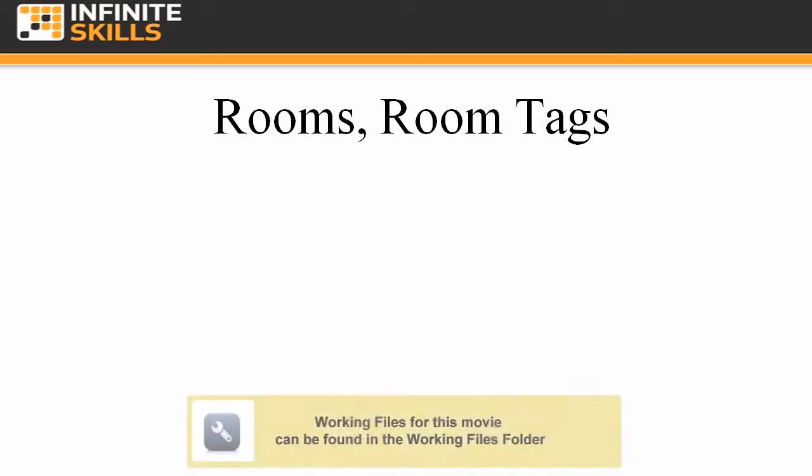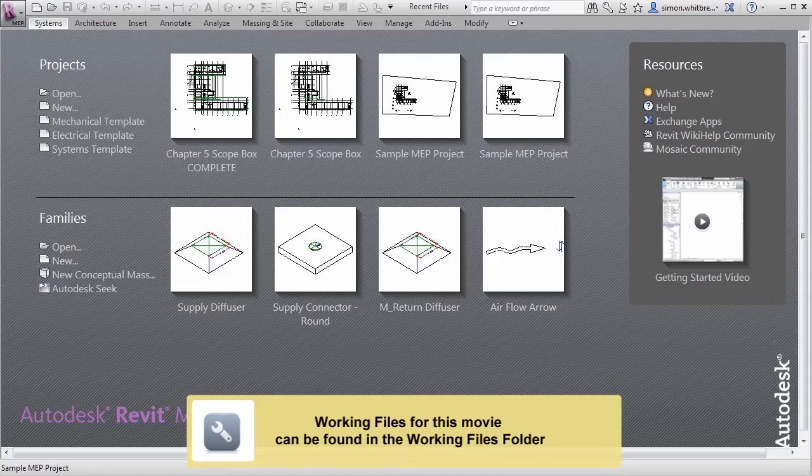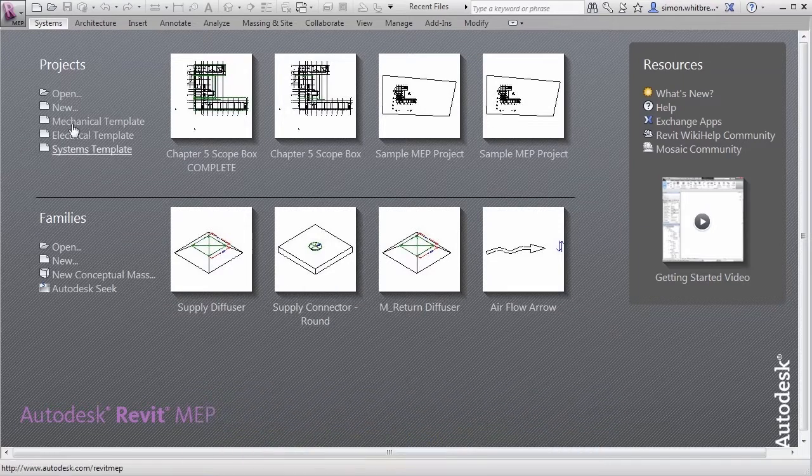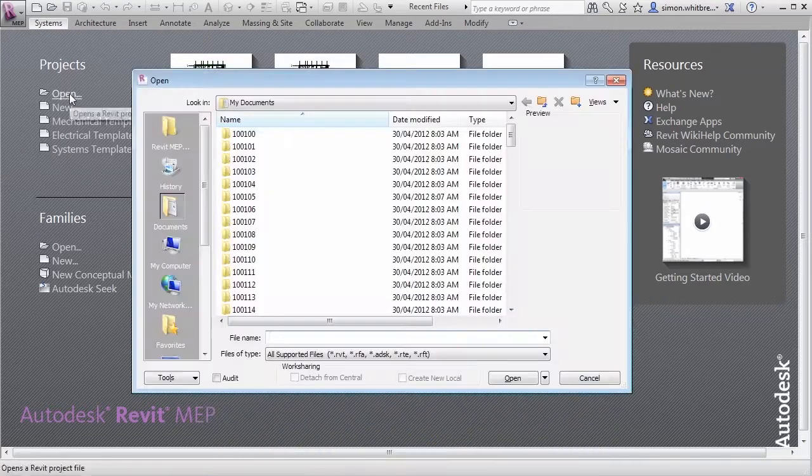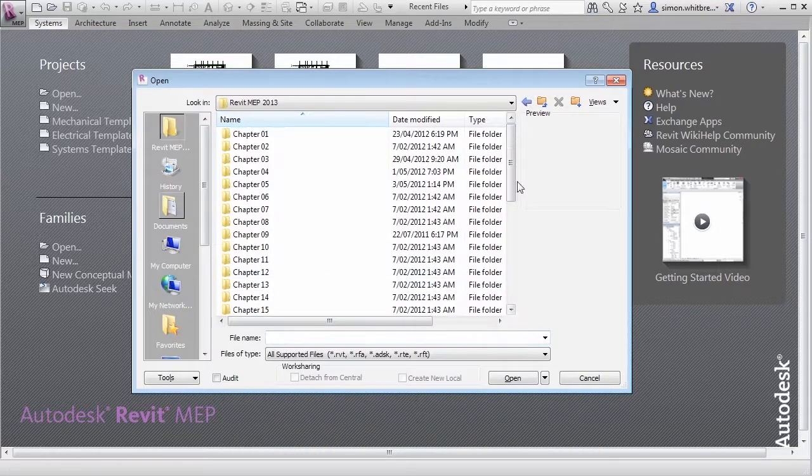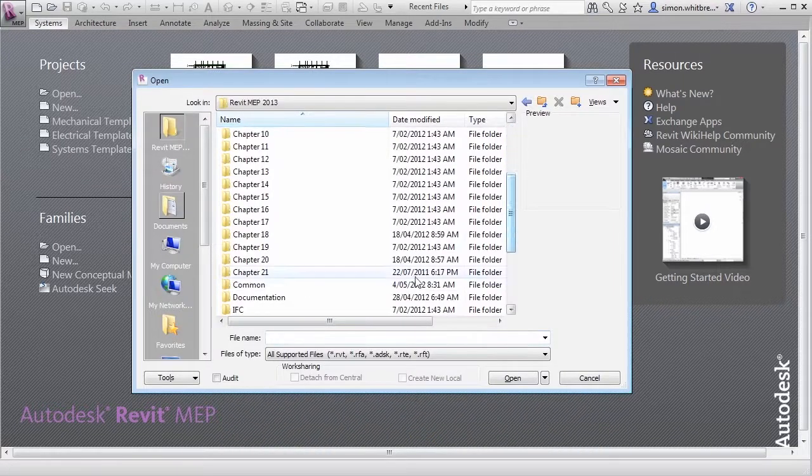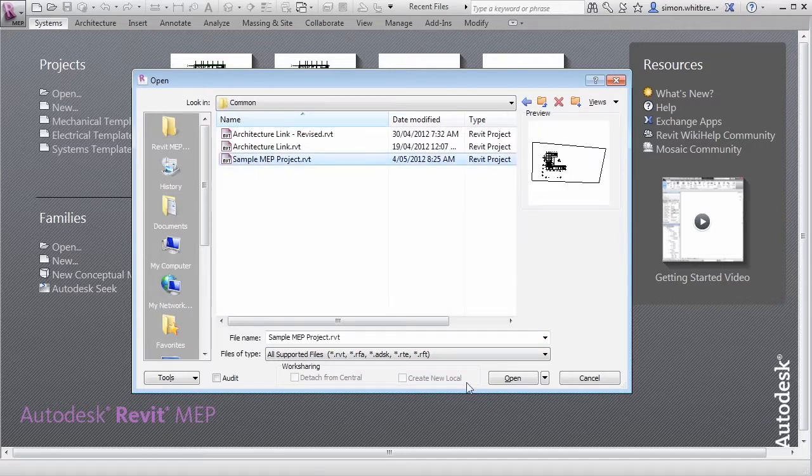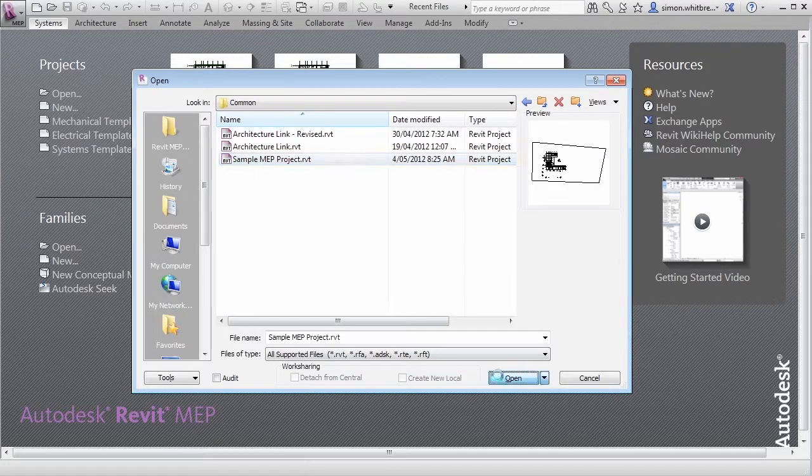For this exercise we're going to use the sample MEP project located in your common folder. From the startup screen click on Open and browse to your common folder, and open the sample MEP project.